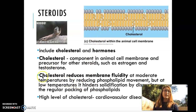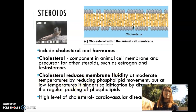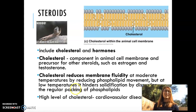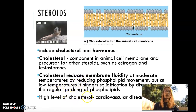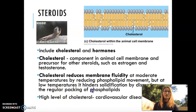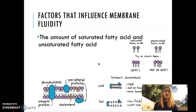Cholesterol reduces membrane fluidity at high temperatures, but it also increases membrane fluidity by preventing the cell membrane from getting too solid at low temperatures. However, you might also know that a higher level of cholesterol in your body could cause cardiovascular disease.